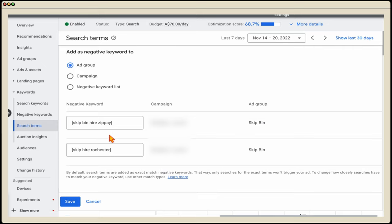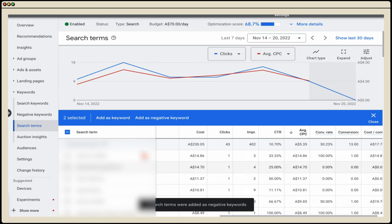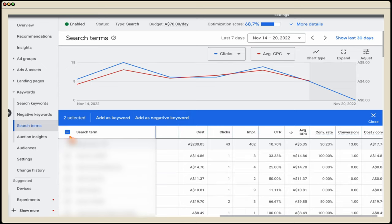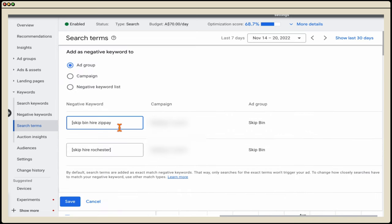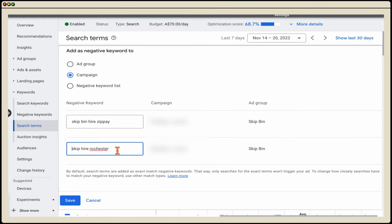One thing to note: by default, Google adds these as exact match negative keywords, meaning it only blocks the exact search 'skip hire zip pay.' What I generally do is add them as exact match, then click 'add as a negative keyword' again and remove the brackets to broaden it, applying it at the campaign level. This takes out that whole theme of negative keywords and is much more effective. Just be careful not to block terms you still want to target.